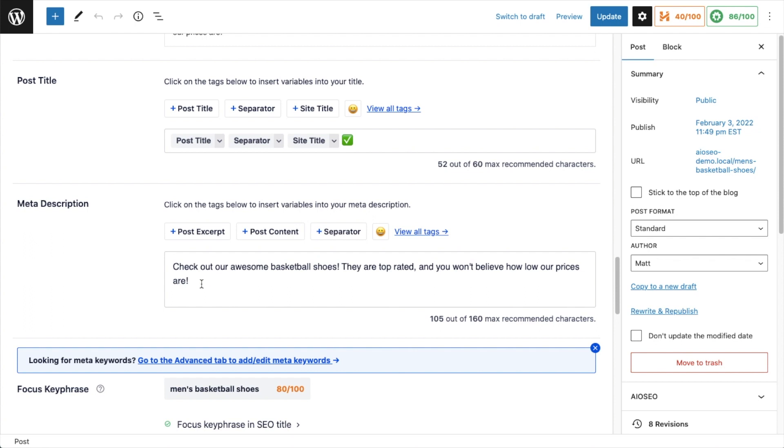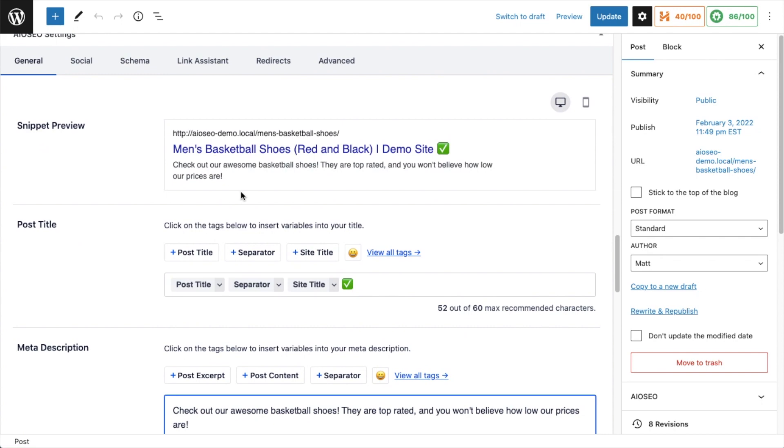On this meta description, I have typed in my own custom meta description, which you can also do. You don't have to use any of these smart tags - you could just go ahead and begin typing in this field.